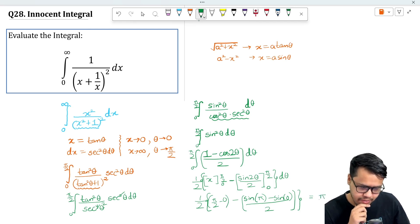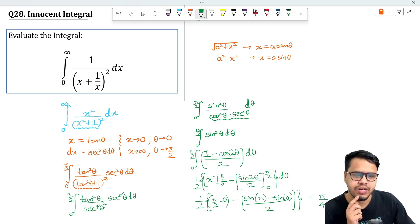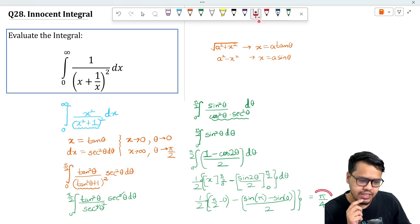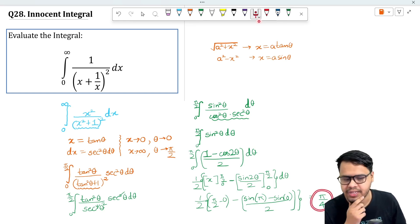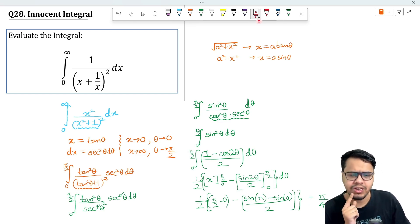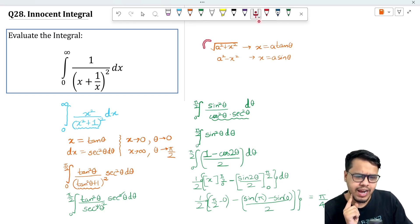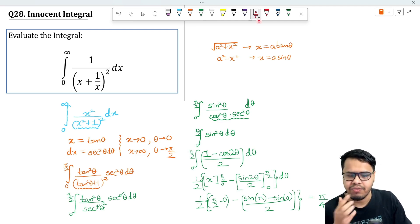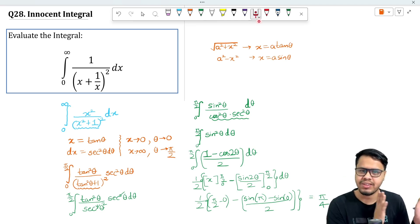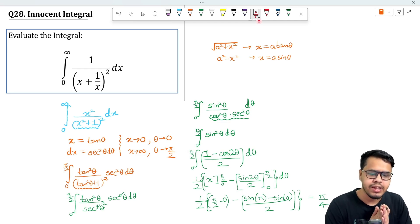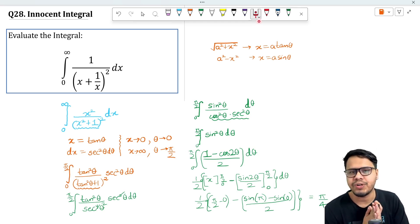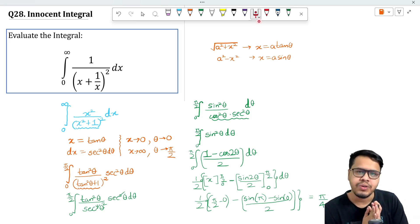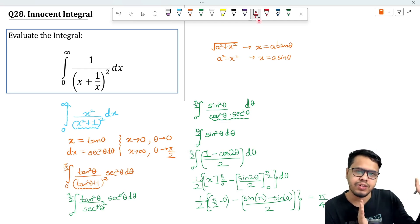What we are left with is (1/2) × (π/2), which is π/4 — and that is our answer. The answer is π/4. The key concept to learn from this question is trigonometric substitution. That's it for today, I hope you learned something new. Thanks for watching!